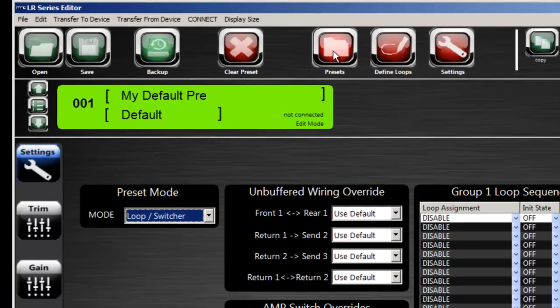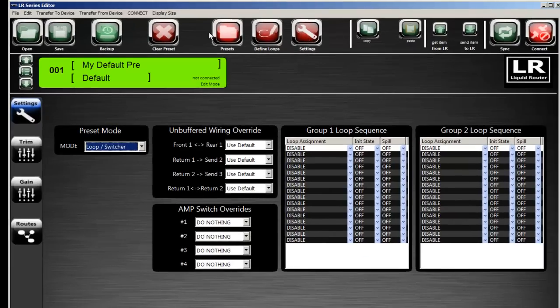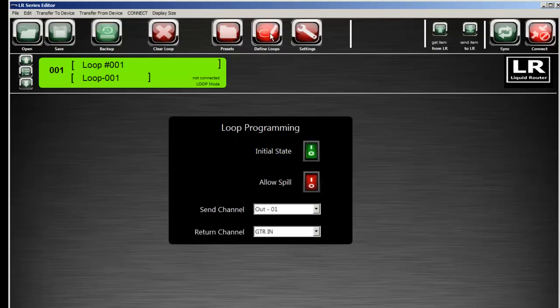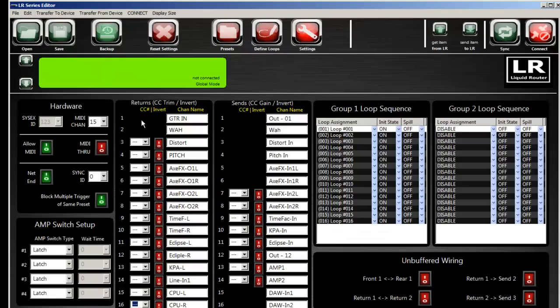The editor has three main functions. It allows you to edit presets, it allows you to edit loops, and then it has global settings.